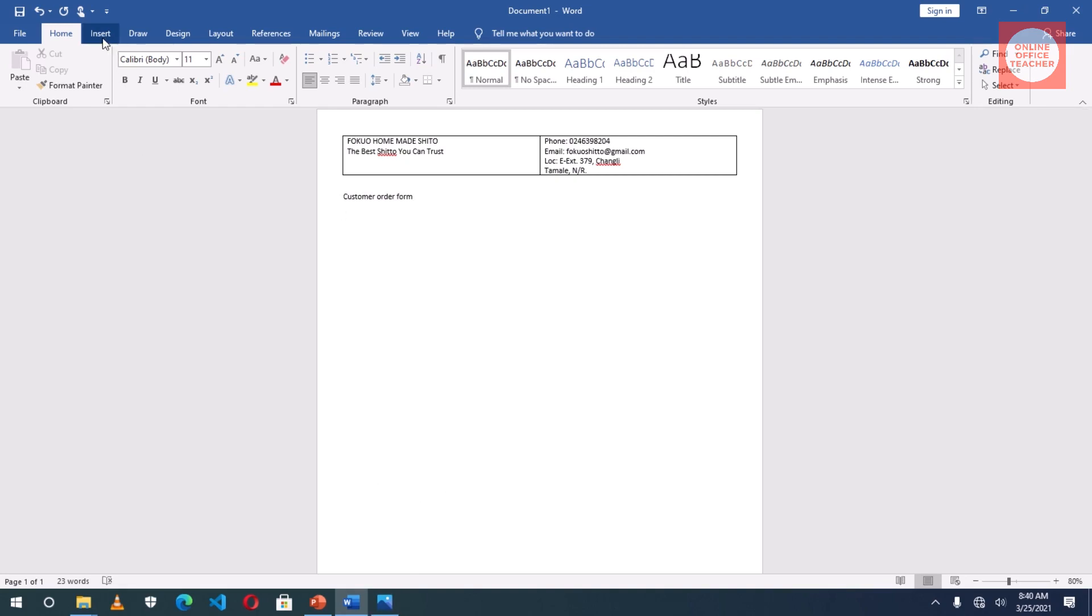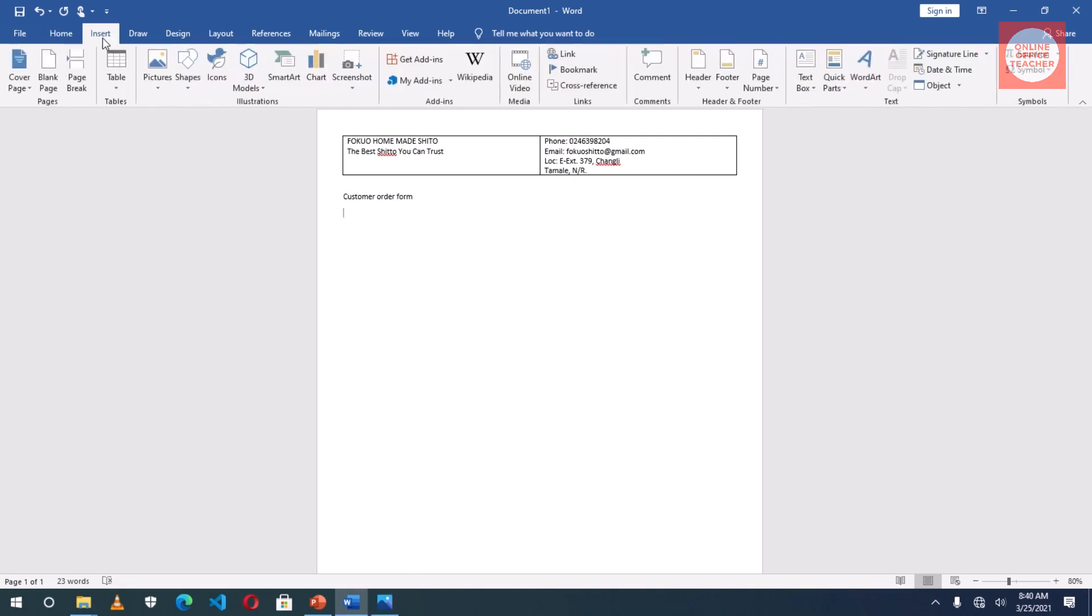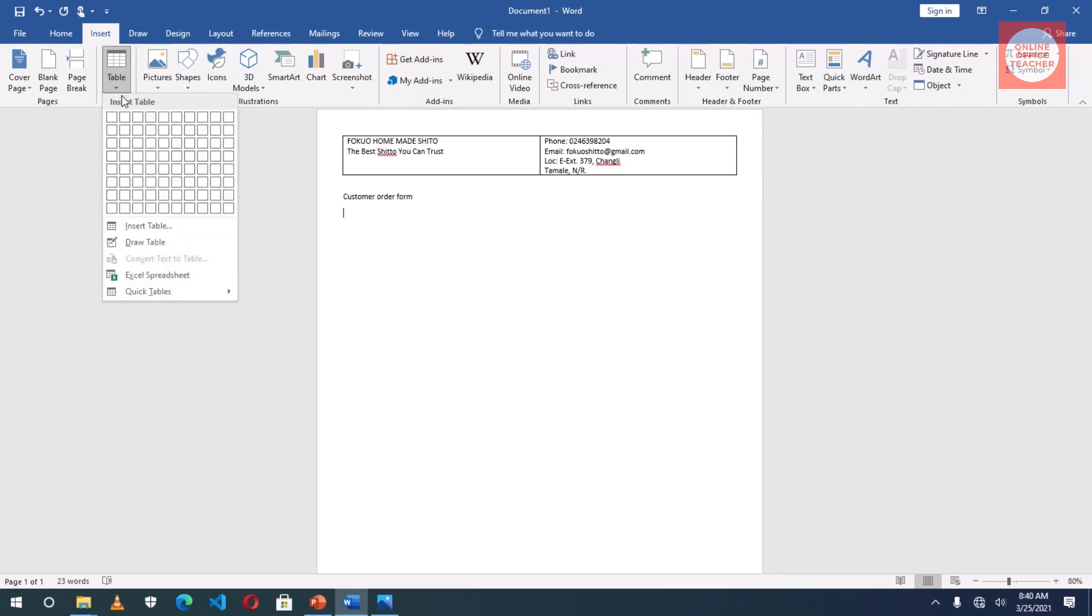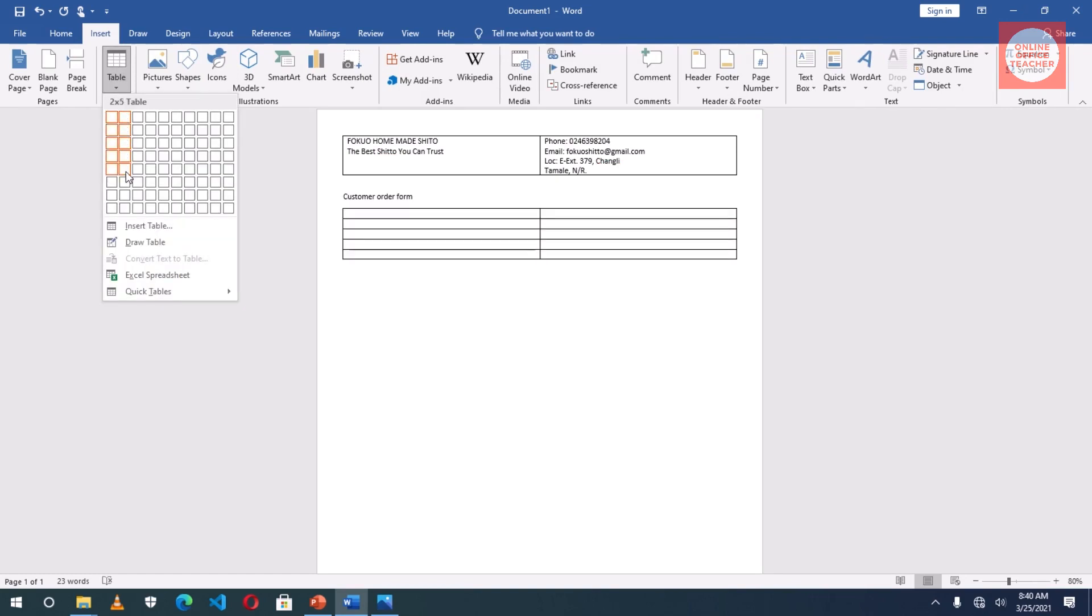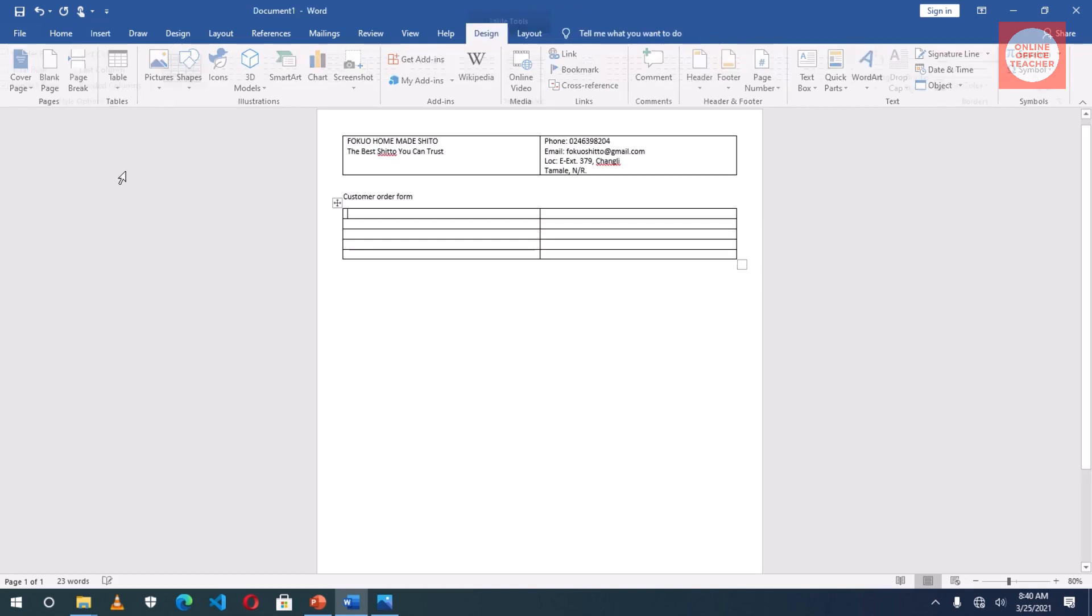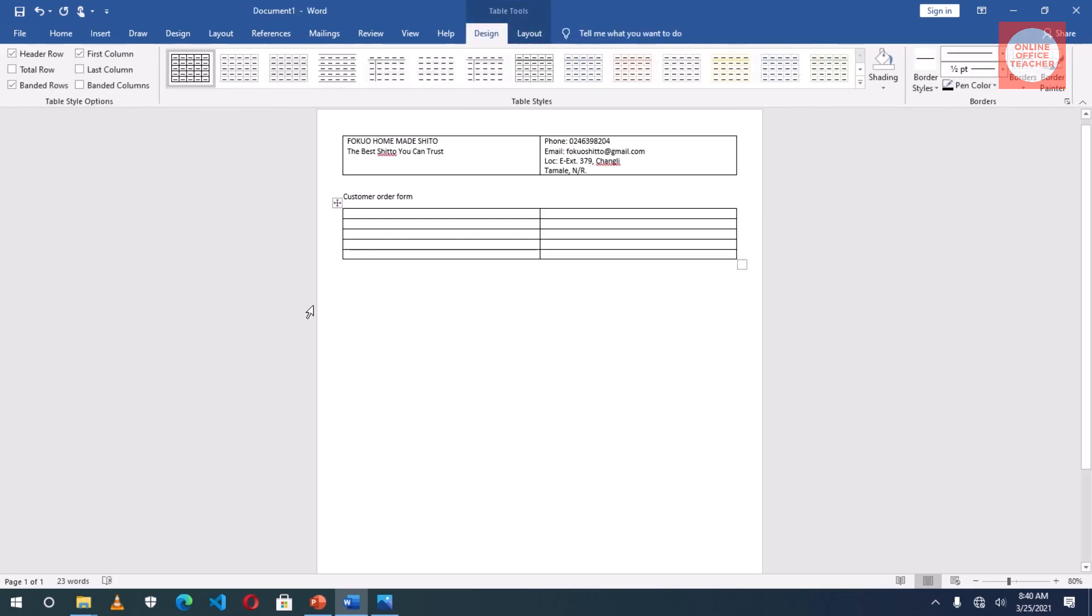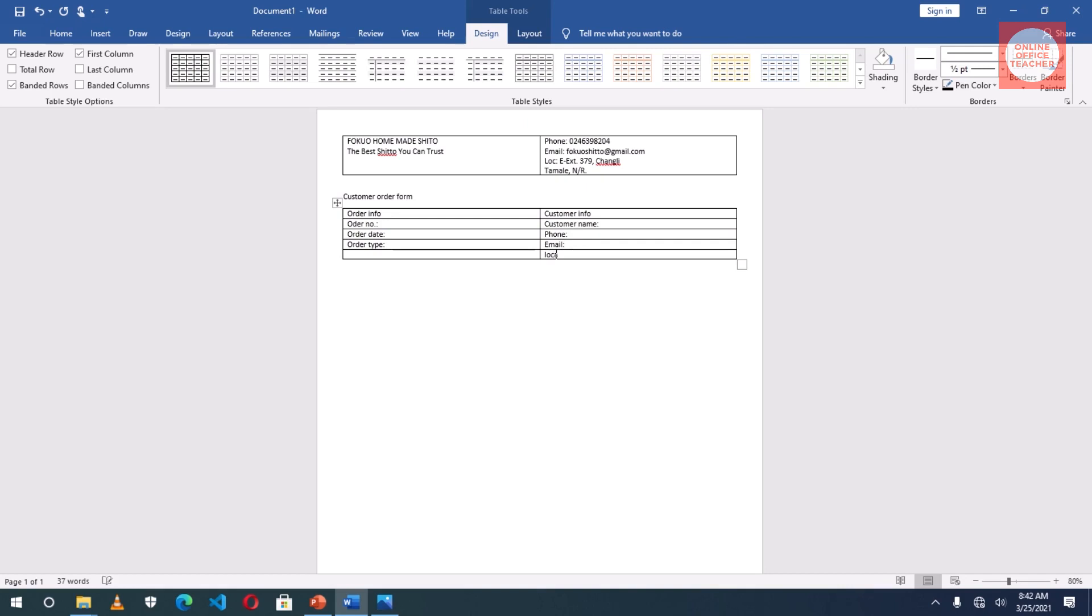I insert a new table. I need two by five, meaning two columns, five rows. I click. Customer Name, Email, and then Location.